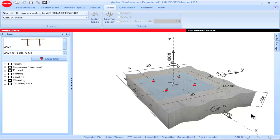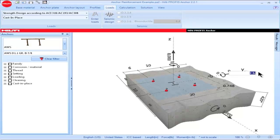To input data directly on the main screen, highlight the parameter of interest and input the value corresponding to that parameter. Click Enter and the data will be saved.